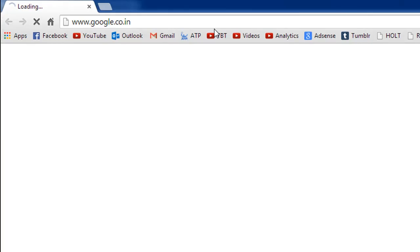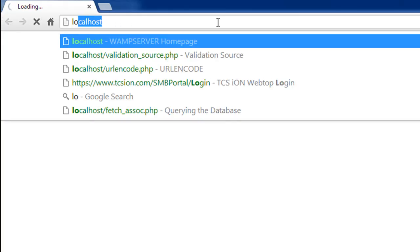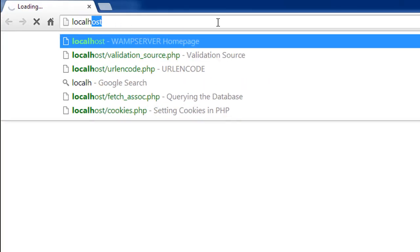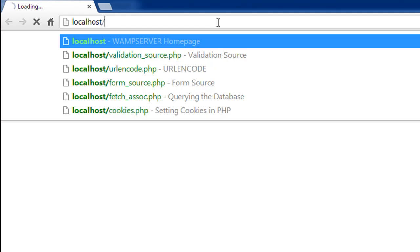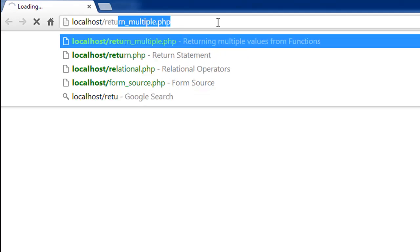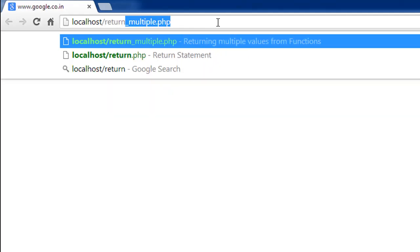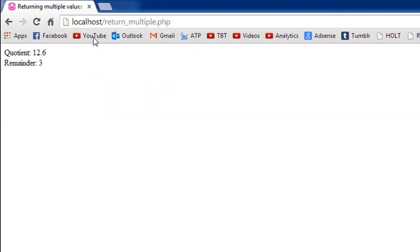I'll open my browser and look for the file return_multiple.php. There we go, we see quotient is 12.6 and remainder is 3.